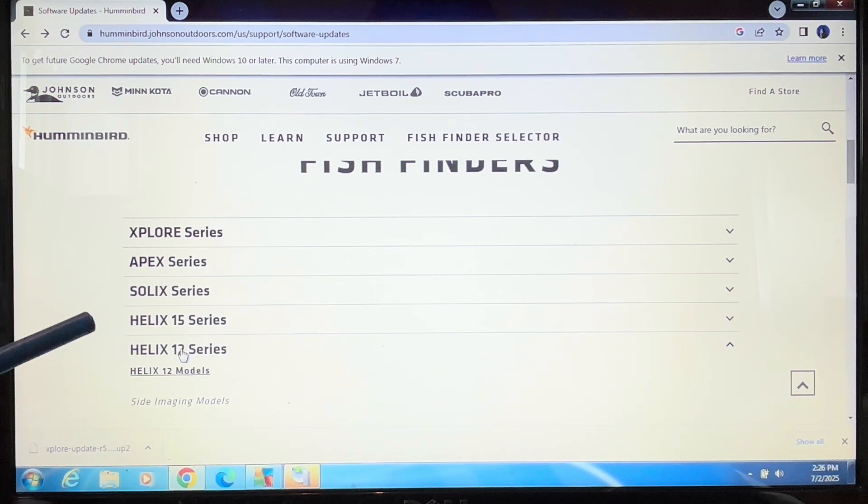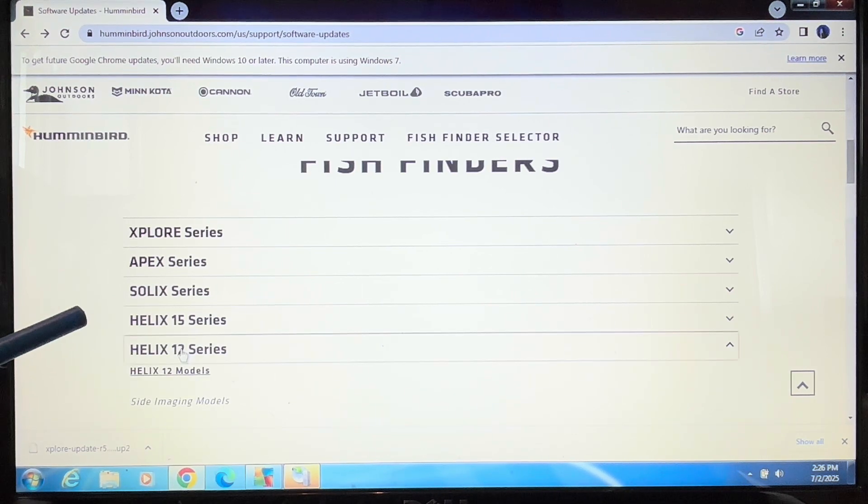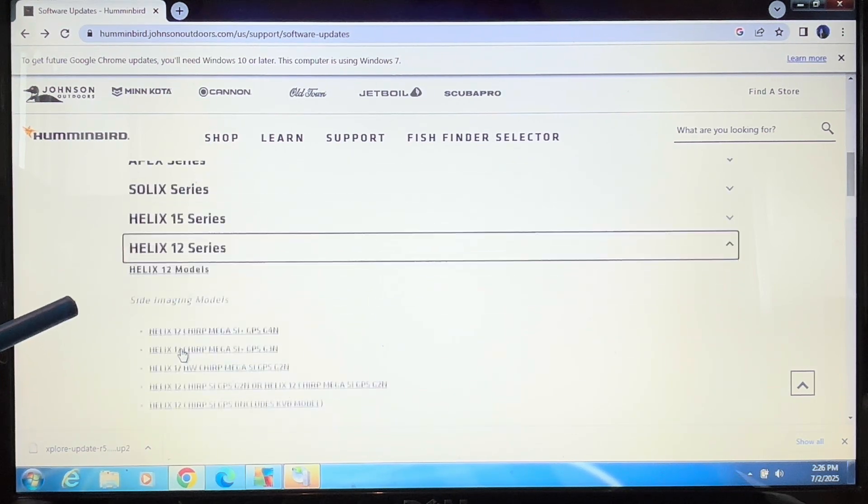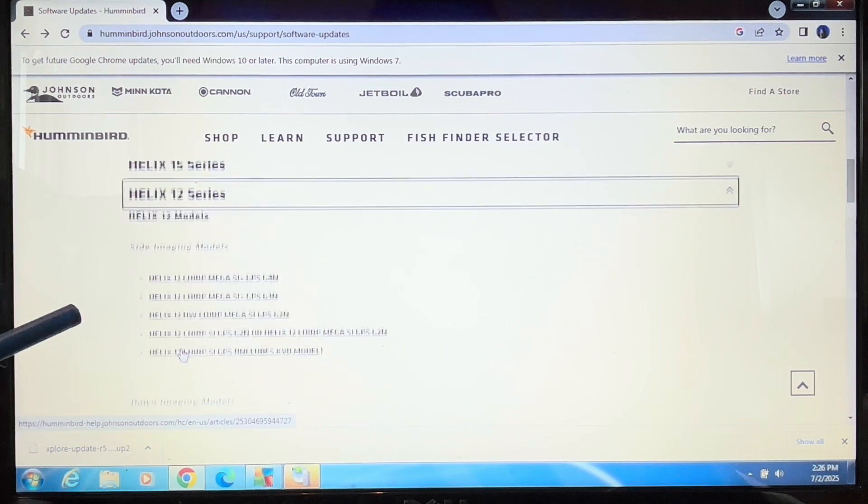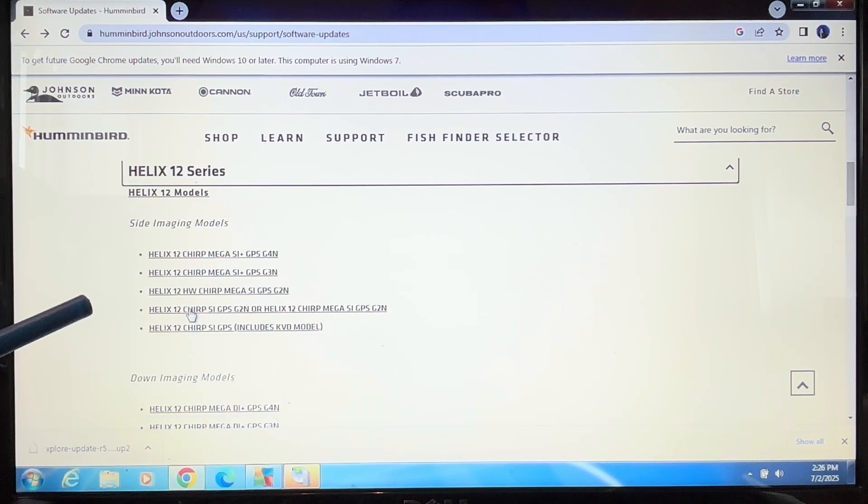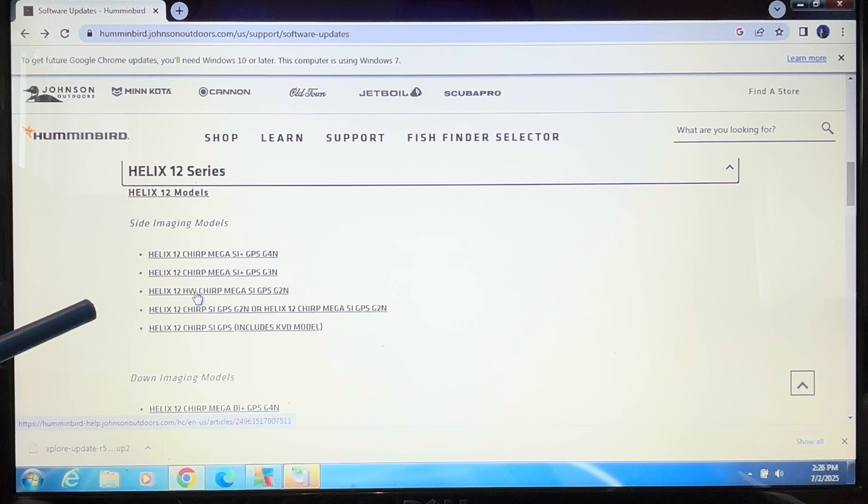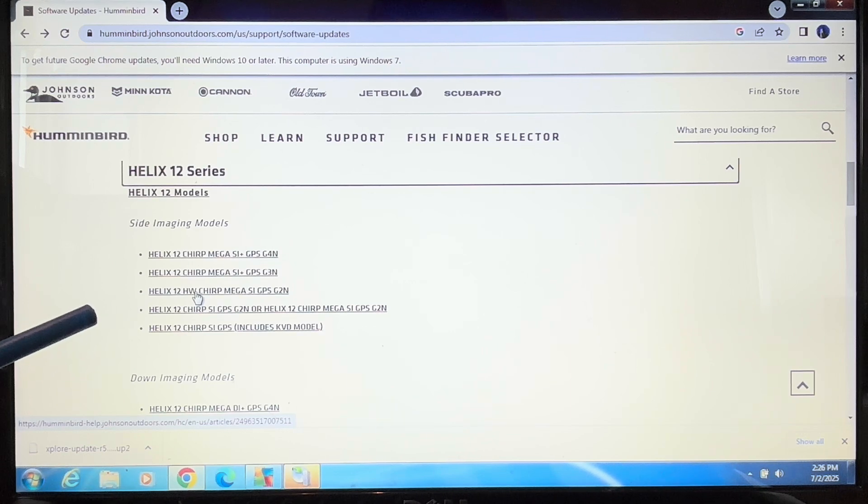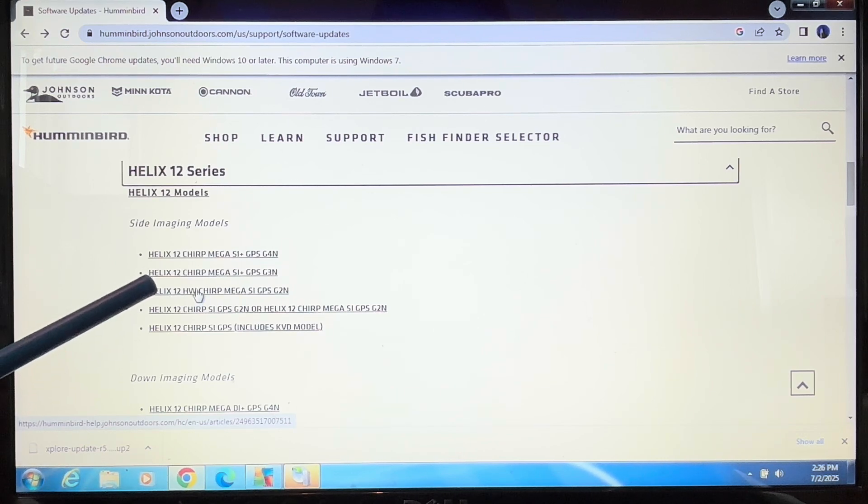Then you would scroll down and you would have all of these variations. The only way you could get the update to work is if you specifically selected your model.